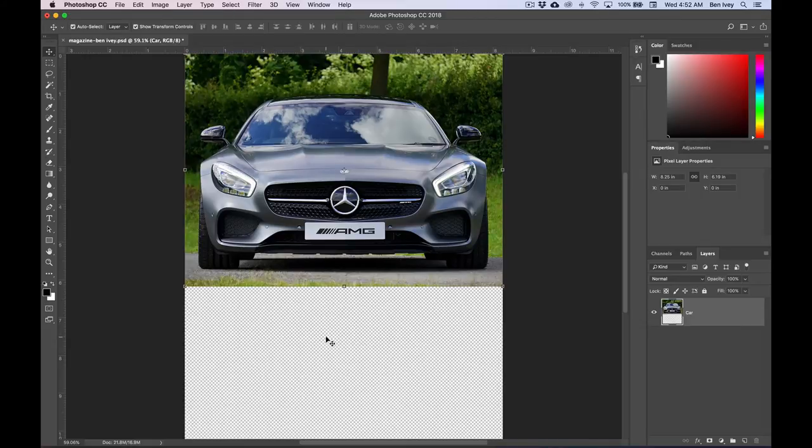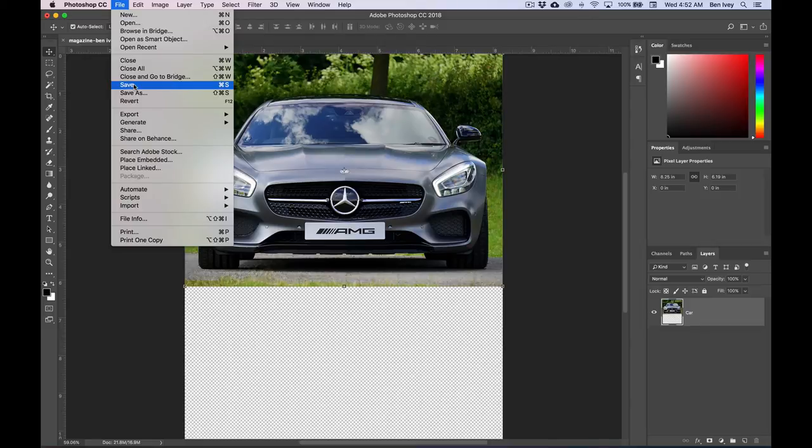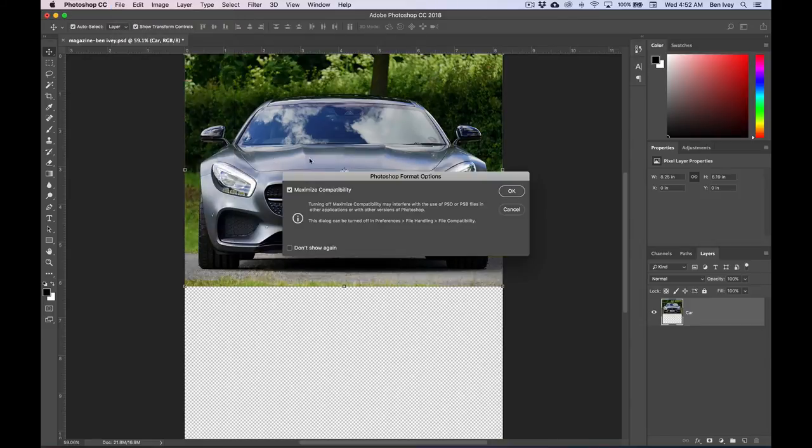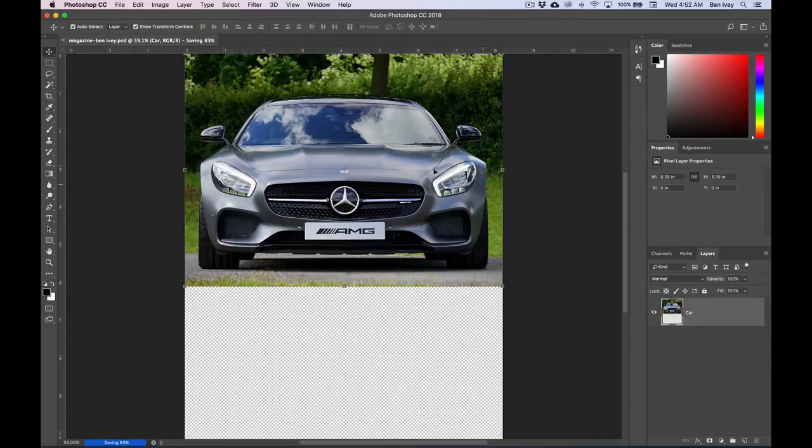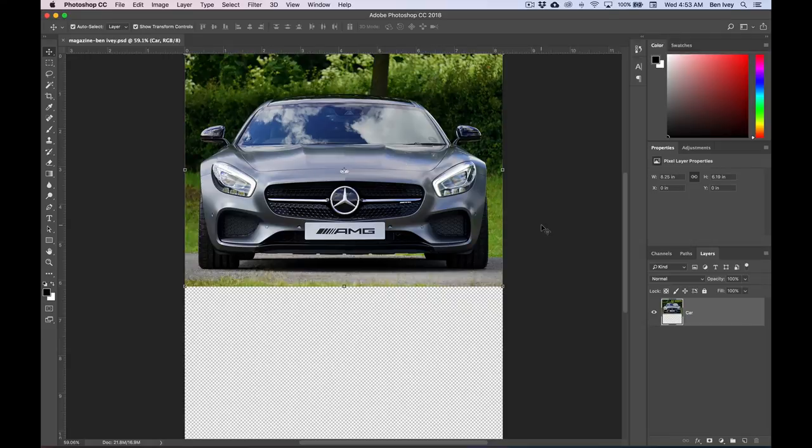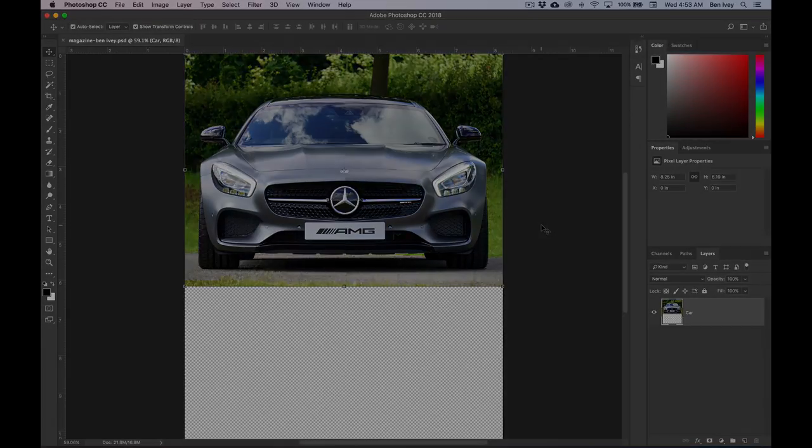This is a good stopping point, so let's go to File, down to Save, and we'll say OK to the options that just came up. This will end stage one. In stage two, we're going to talk about working with your vector tools.